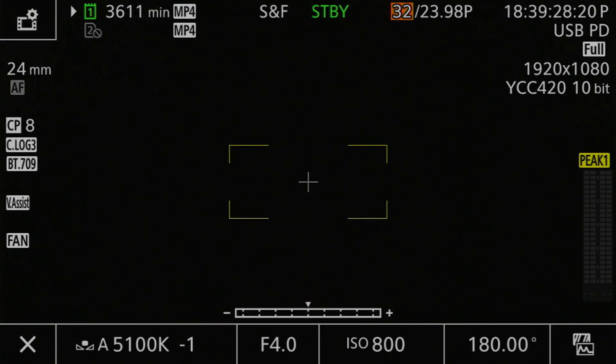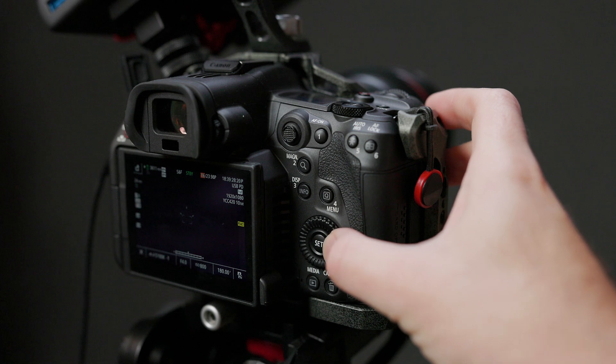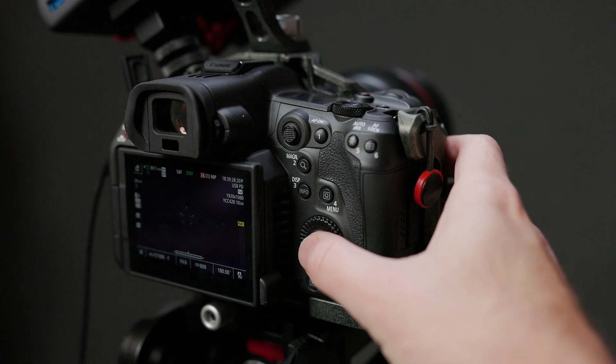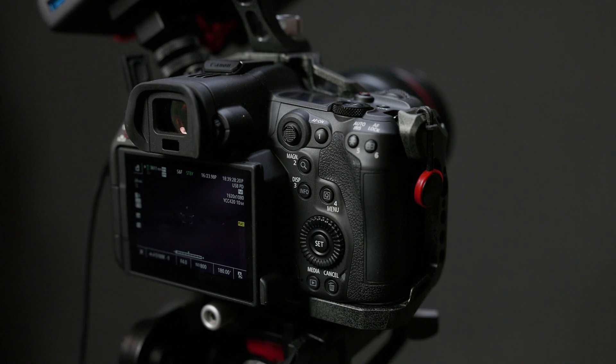To use this button, press it once to highlight the slow and fast motion frame rate — it'll turn amber in your display — then use the command dials to change the frame rate to the one you want. When you've set the frame rate, press the set button to save the setting. Otherwise, the camera will revert your changes when you go to shoot.